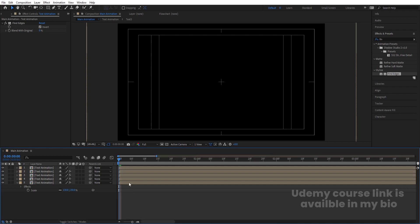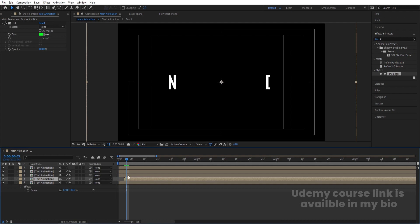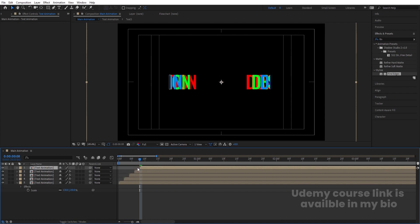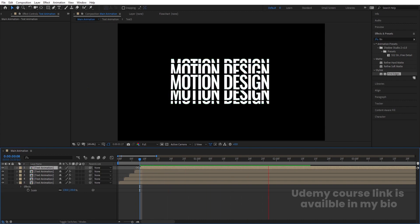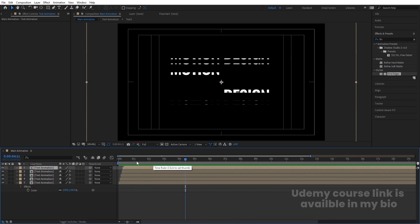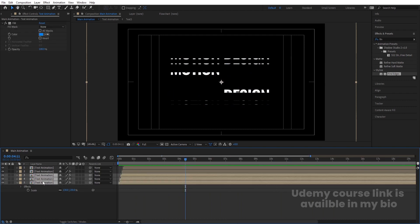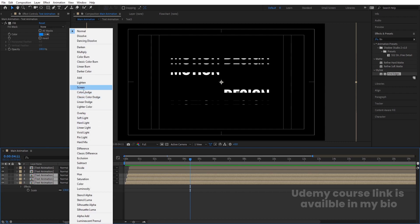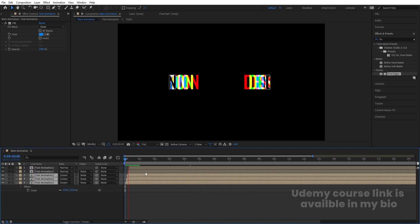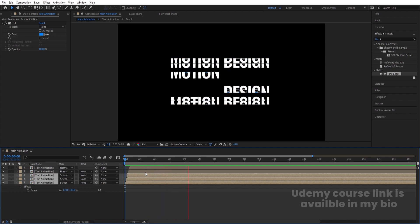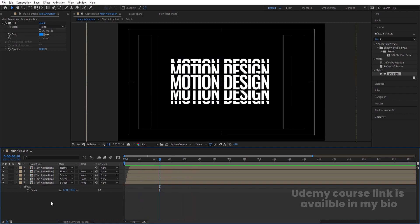Select the second layer, apply the Fill effect and invert it. Zoom in a little, press Page Down twice. Move each layer slightly — move this, move this, move this, move this. Now select all the last three layers and change their blending mode to Screen. You'll get the layered color animation effect.